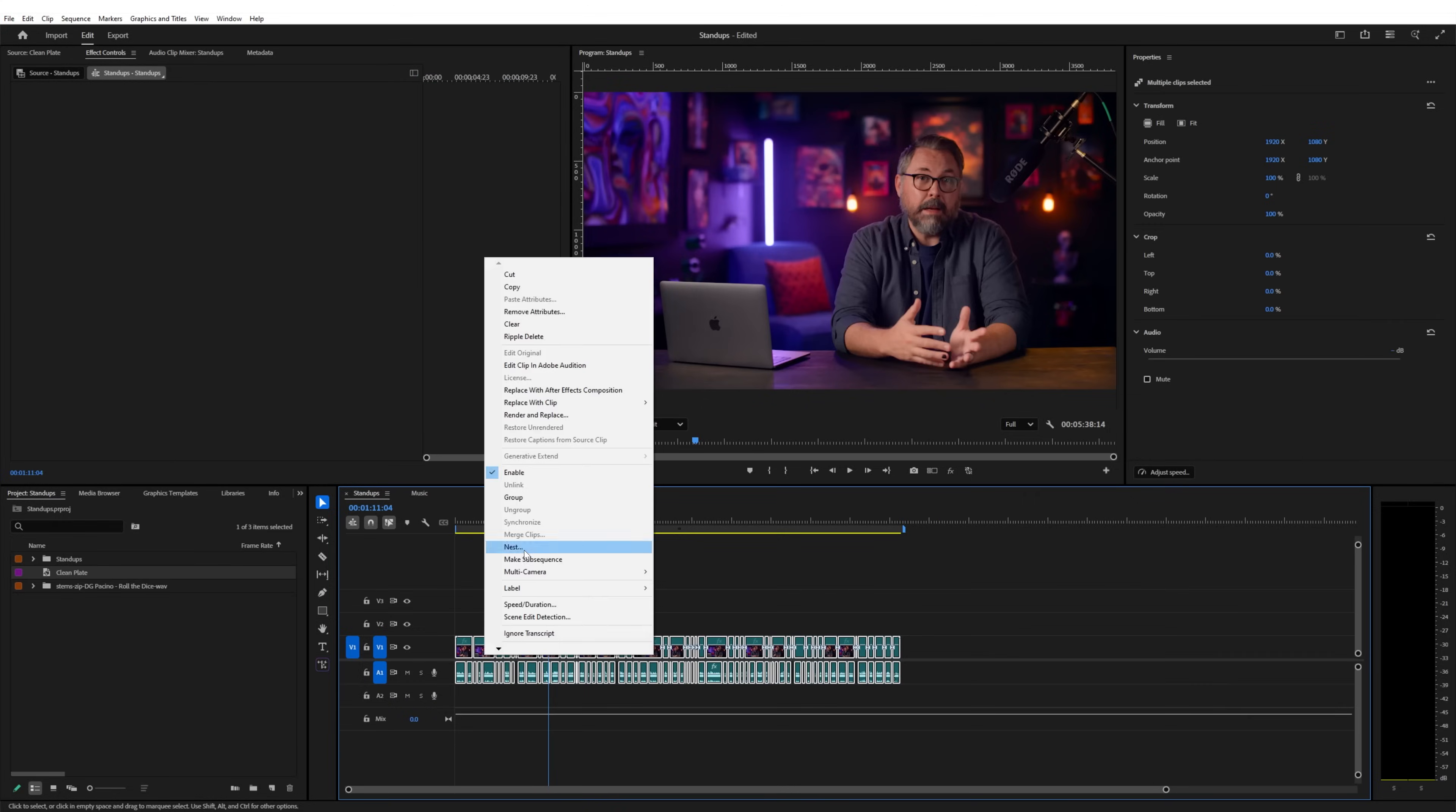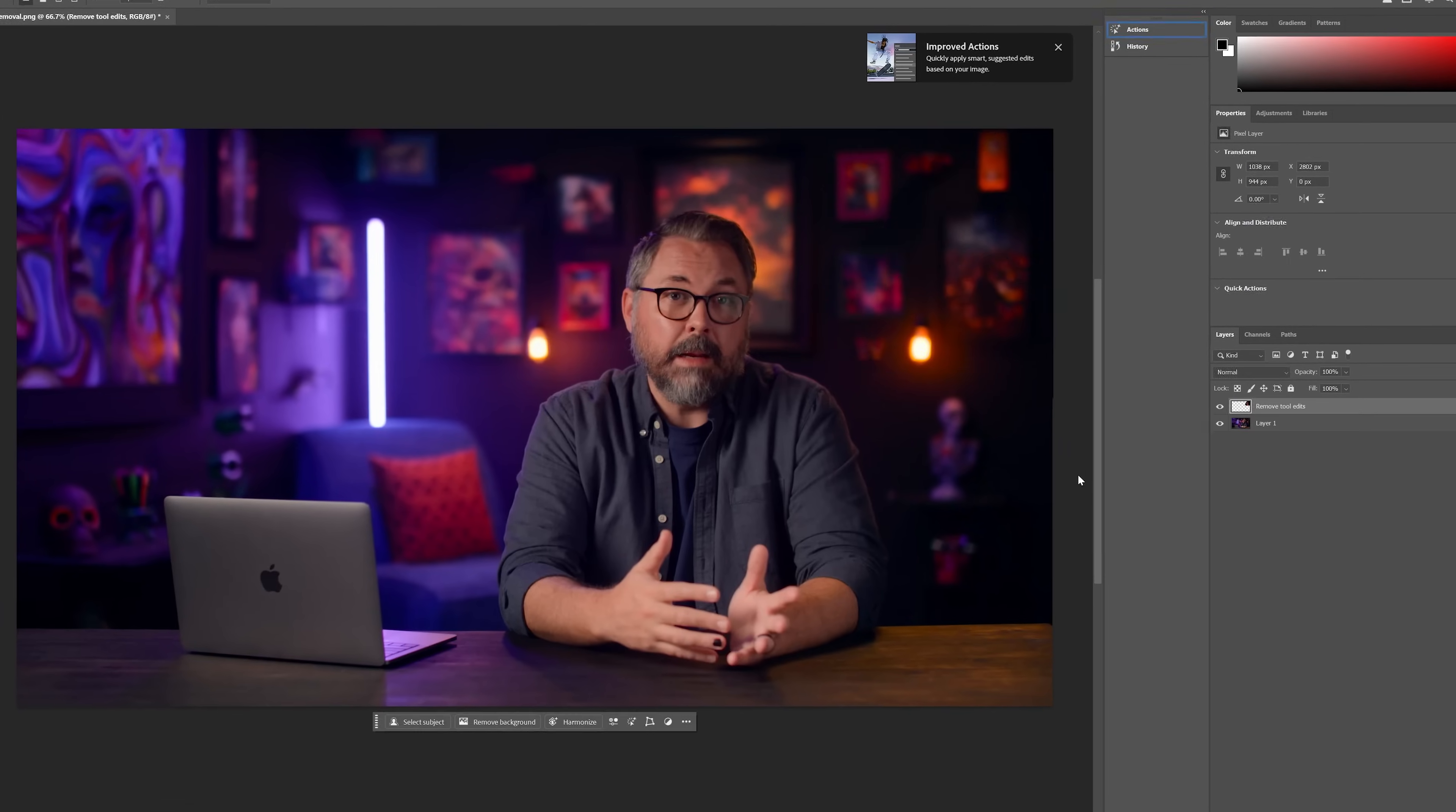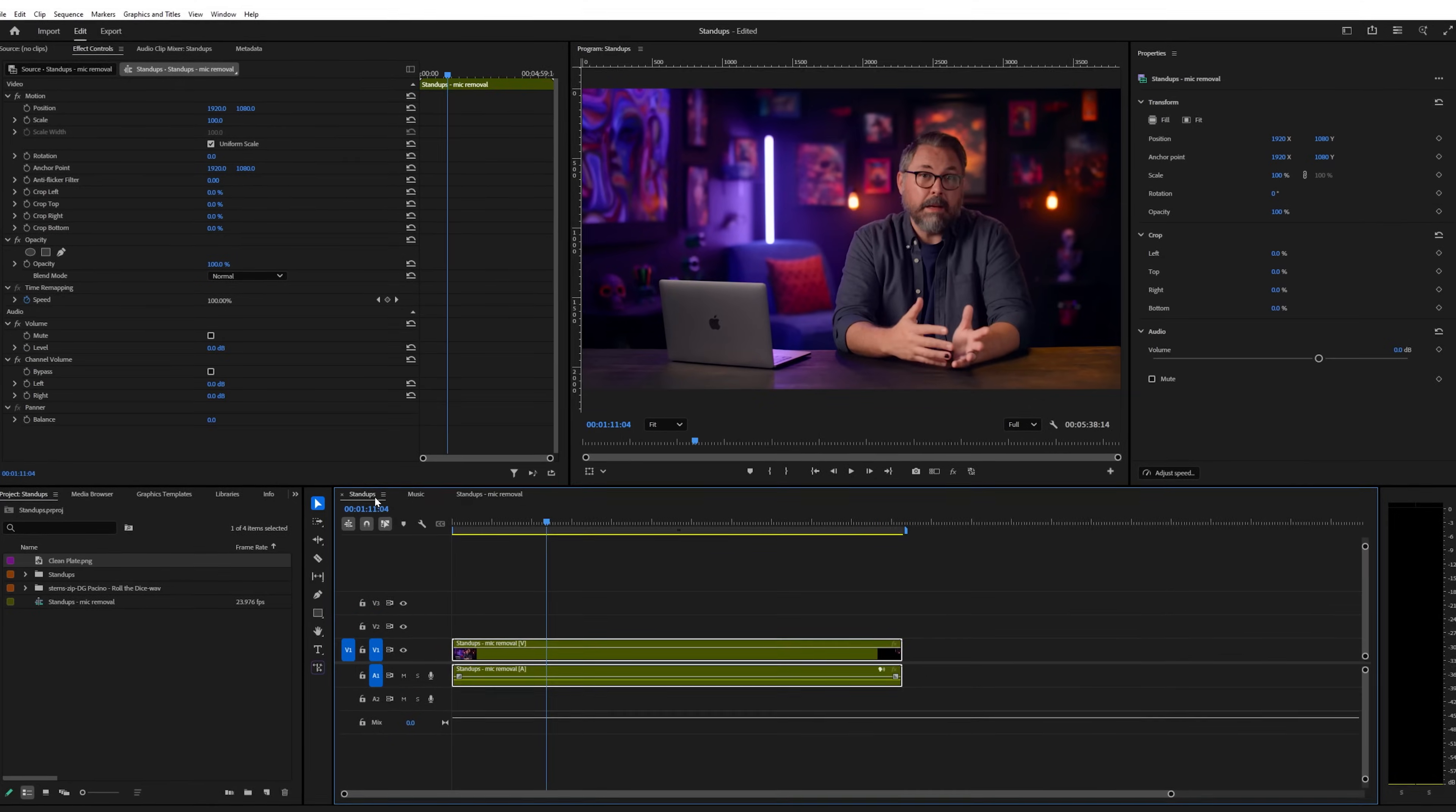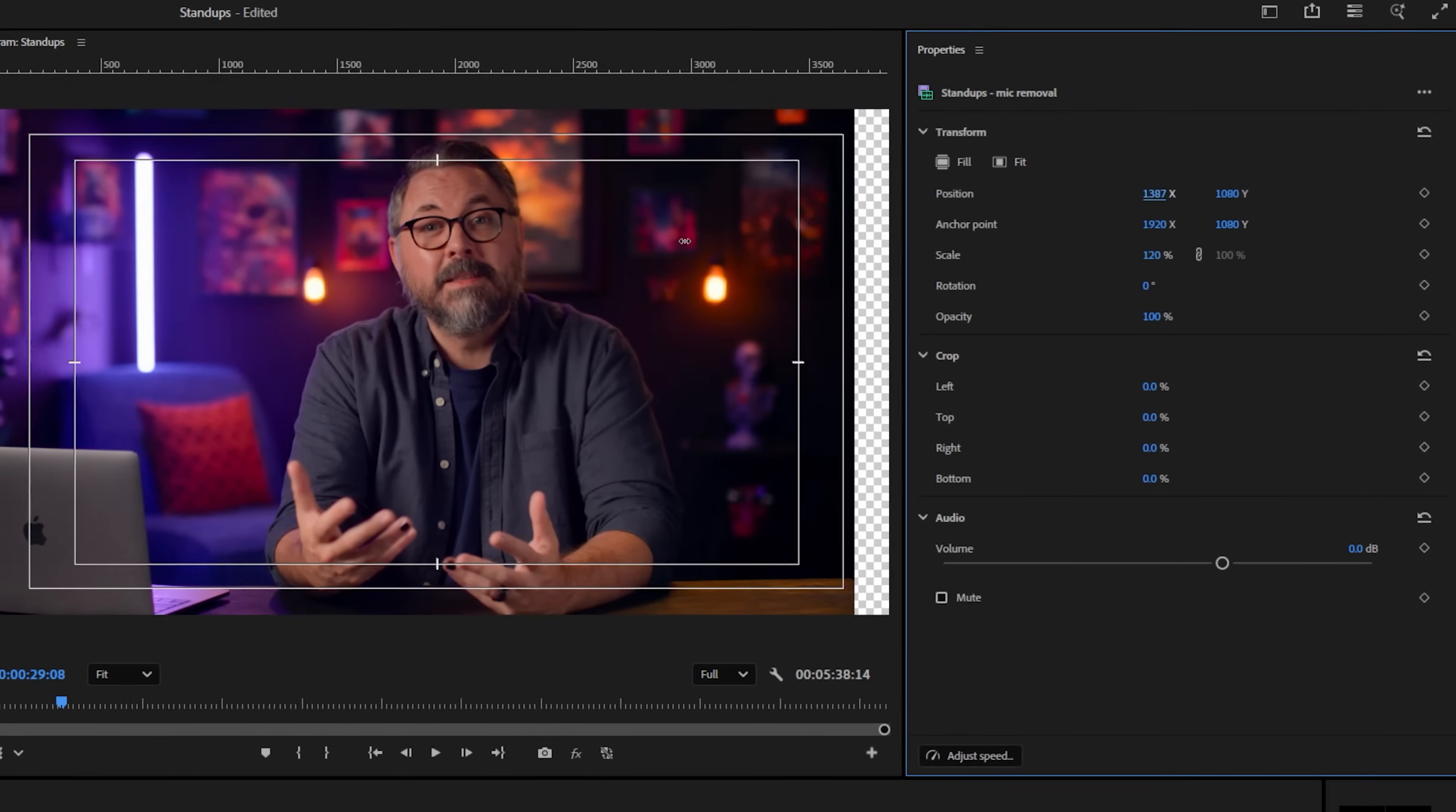Instead, you can nest the stand-up clips as we did before, open the nest, grab a still from here, then in Photoshop we'll quickly remove that mic, bring the new clean image back in, place it over our string of footage, and mask just that area. Now when we come back to our main comp, every clip is corrected, and you can scale or adjust the entire stand-up footage as a single clip without worrying about multiple layers.